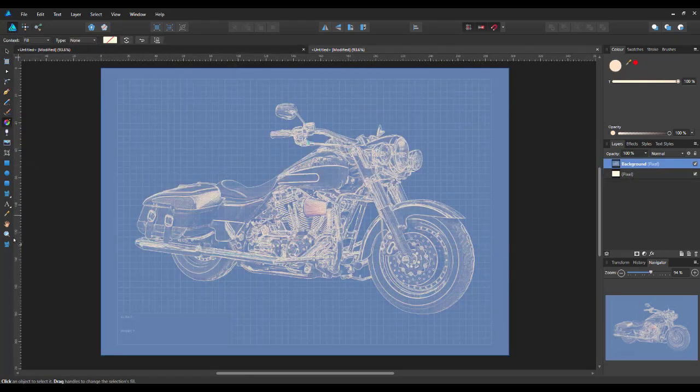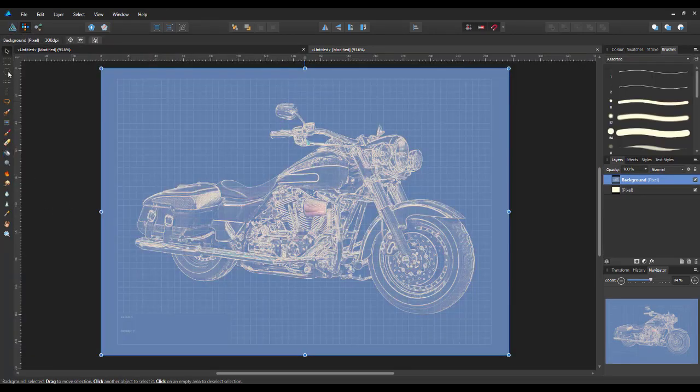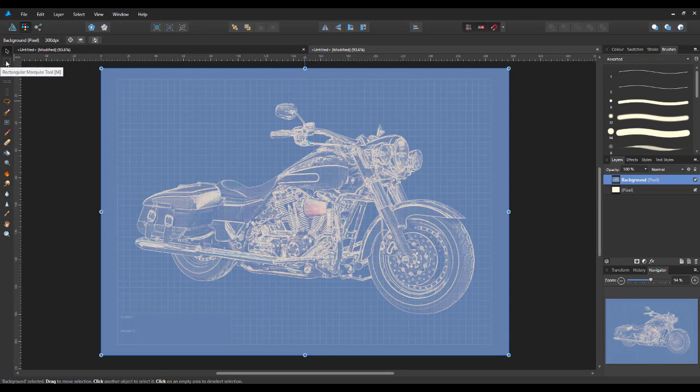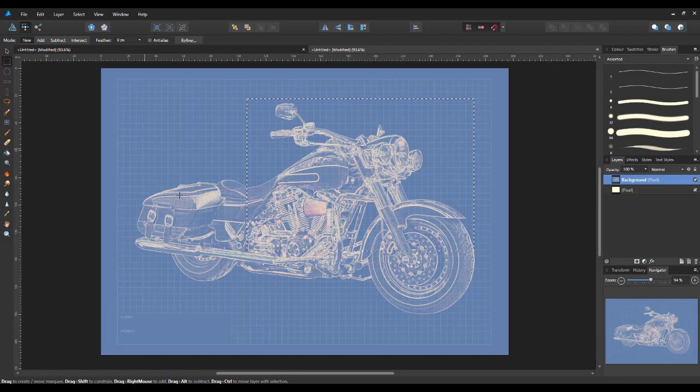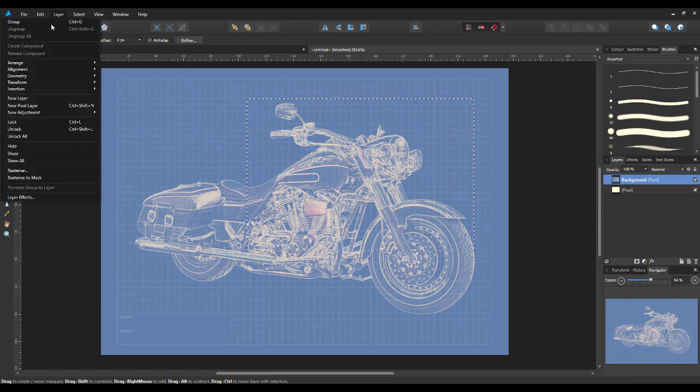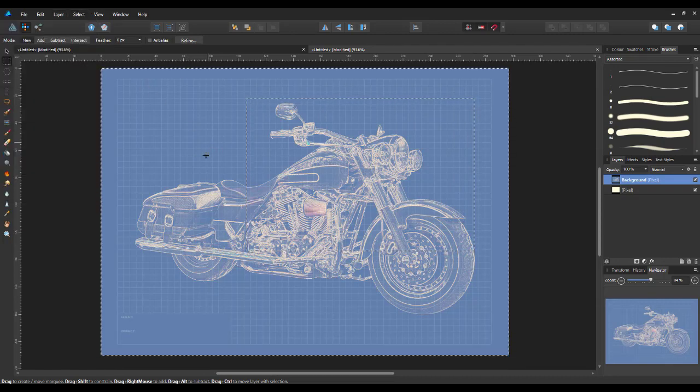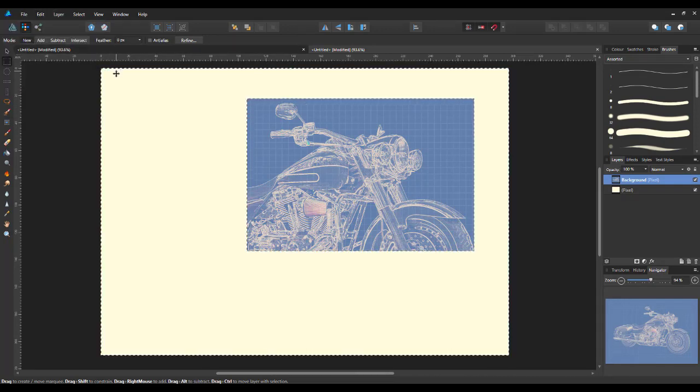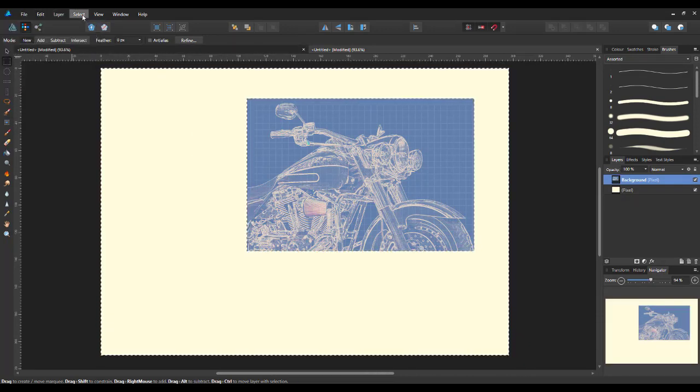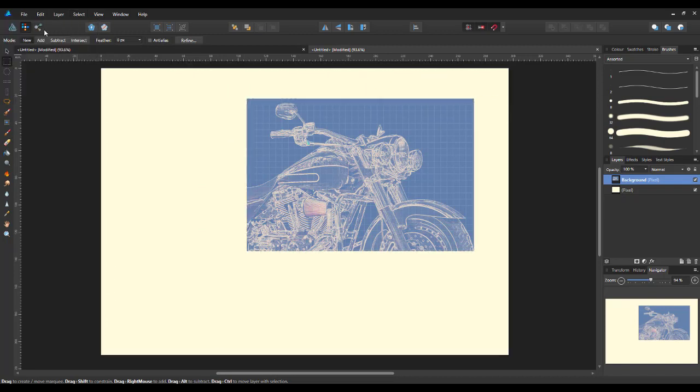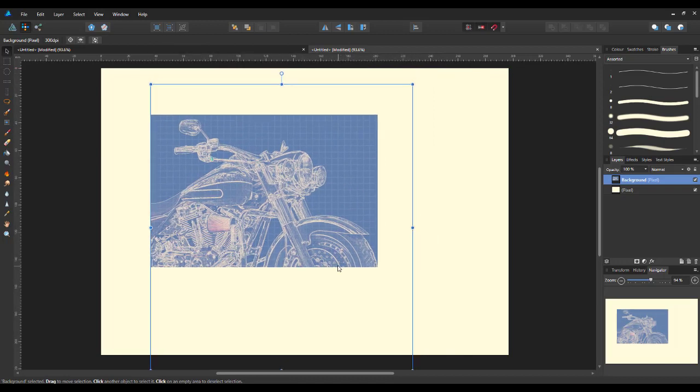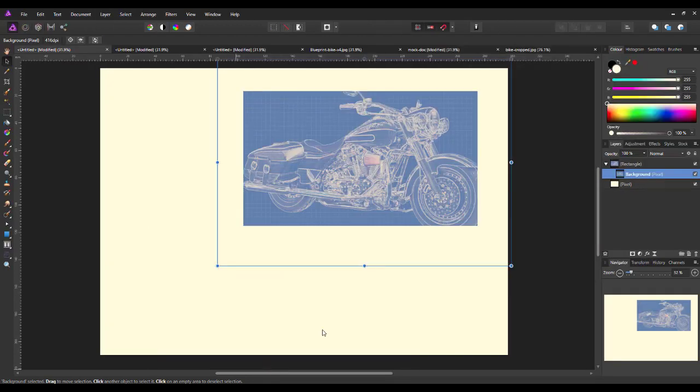The other way is, this isn't available in the draw persona, you'll have to come to the pixel persona to get the rectangular marquee tool. Just draw your box, come to the select invert pixel selection, cut, and then deselect. So again coming to the move tool, you can move that around to wherever you want. So that is both those two ways in Designer and Photo.